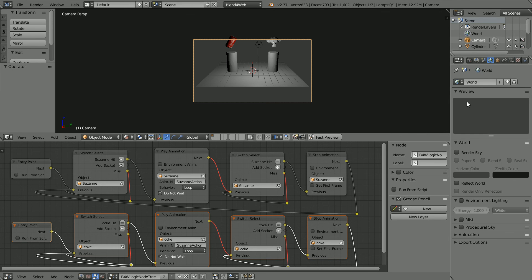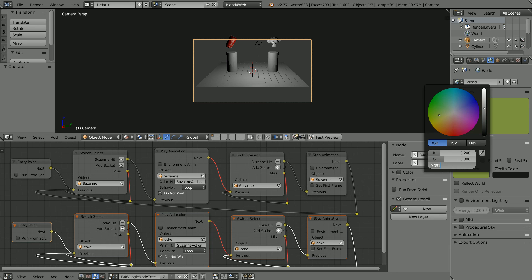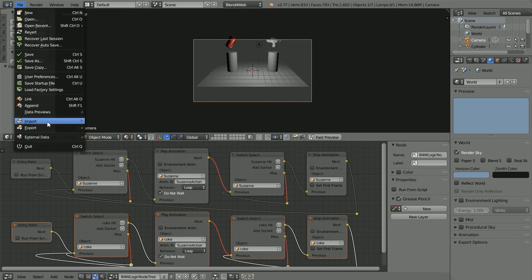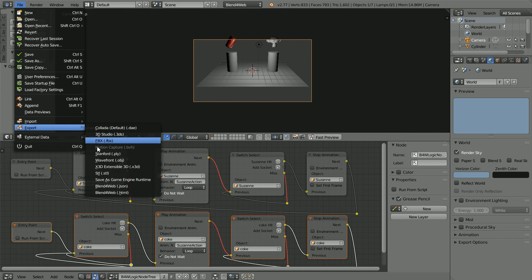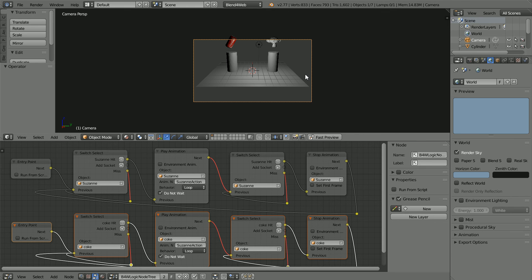Click the world properties button. Tick render sky. Click the horizon color and set the red to 0.2, the green value to 0.3 and the blue to 0.4. In the file menu, export, blend for web HTML. Click the export button and upload the HTML file to your web server.